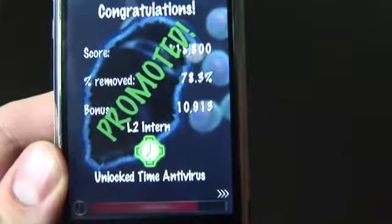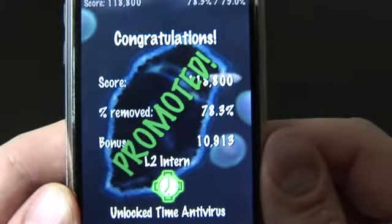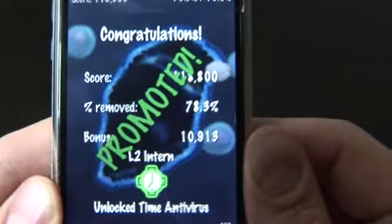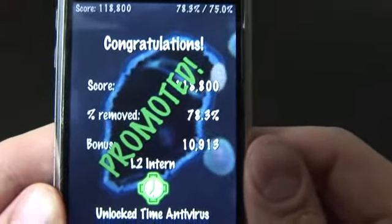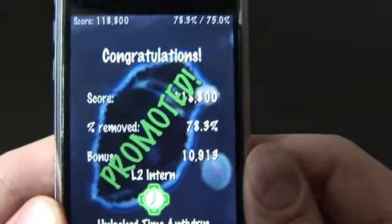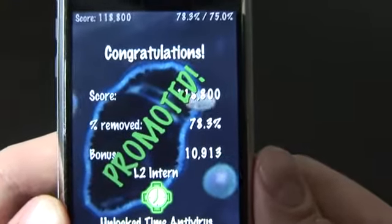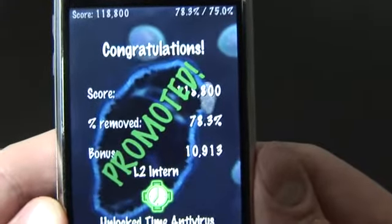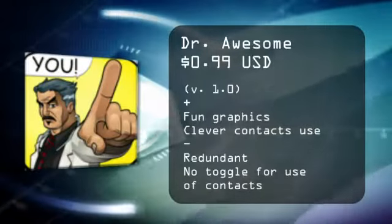You can really freak out your friends because you have the ability to send emails — you can let them know whose lives you saved and who you weren't able to save from your friends list. Dr. Awesome is $0.99, has fun graphics and clever use of your contacts, although it would be nice if perhaps that wasn't the default action in the game. The gameplay could use a little more variation, but overall, not bad. For TheDigitalLifestyle.tv, I'm Ryan Ritchie.